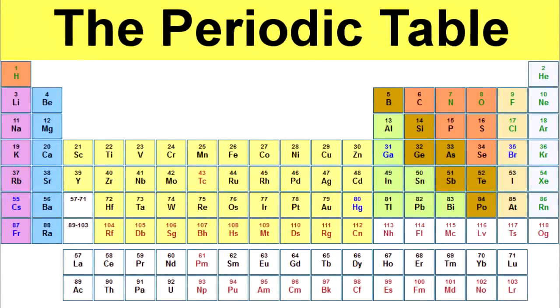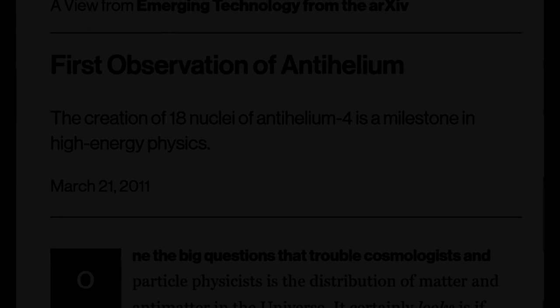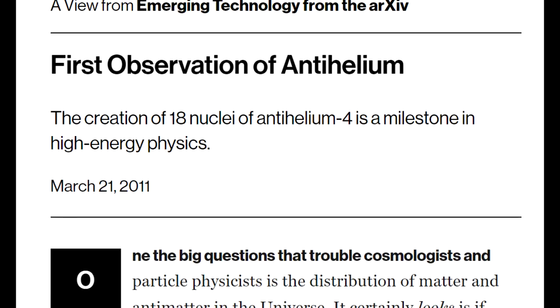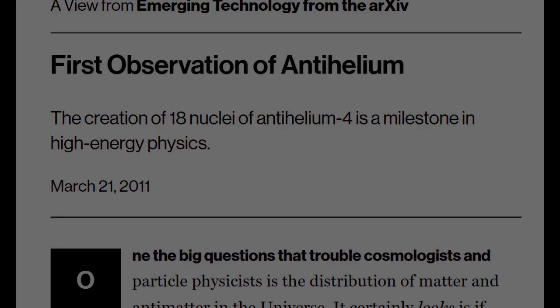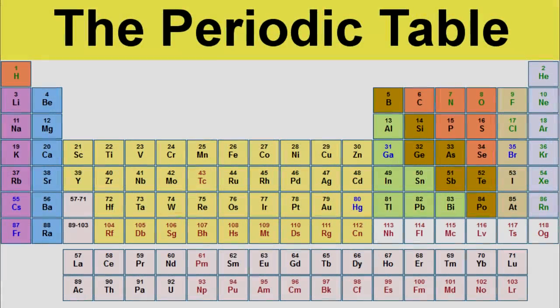As you can imagine, making anti-iron is probably impossible. Just for where we are at the moment, it's considered a big step forward and bragging rights for the group that manages to make 18 nuclei of anti-helium. We're not getting anti-iron anytime soon, let alone grams of it. But let's just ignore the minor technical details for the moment and say that you could make grams of anti-iron.